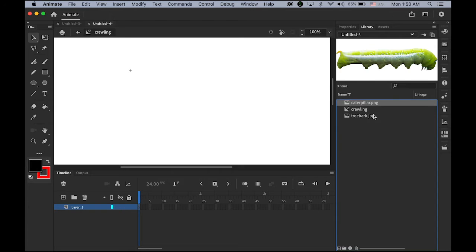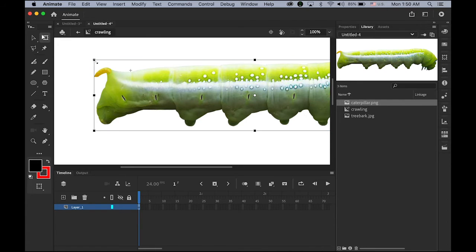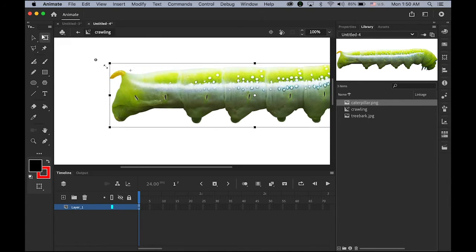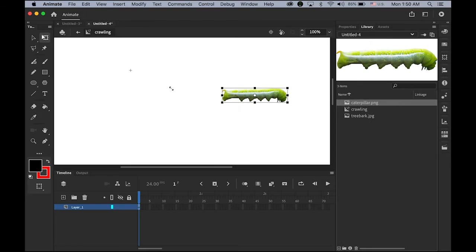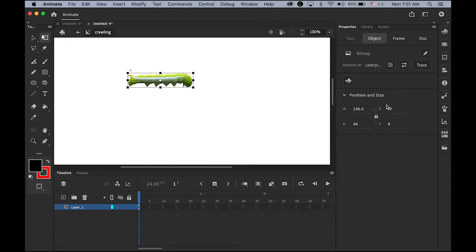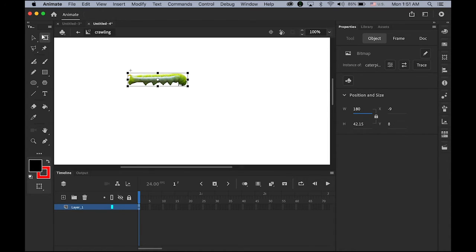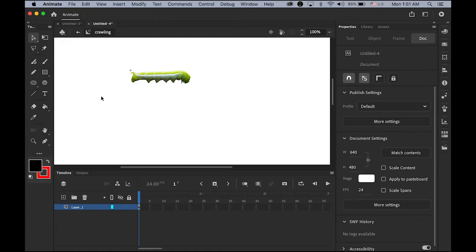Then place your caterpillar.png. This is the transparent png file. It's too big. I'm going to make it smaller. About this size. Let me check the size. I would say 180. And zero by zero. So this is the size.